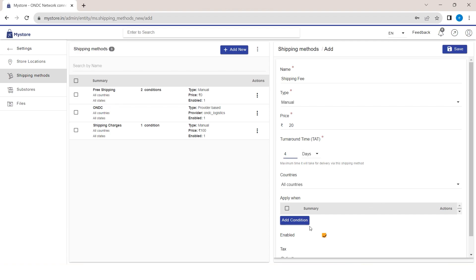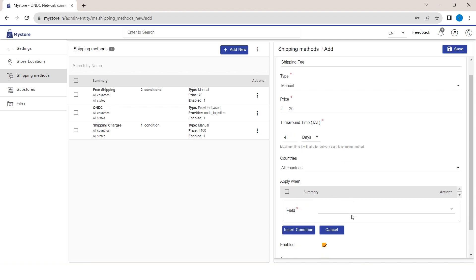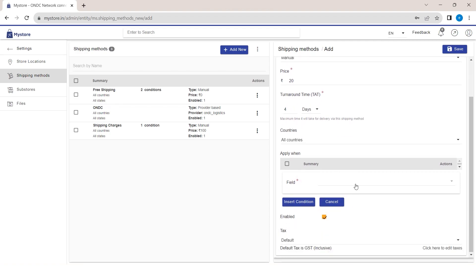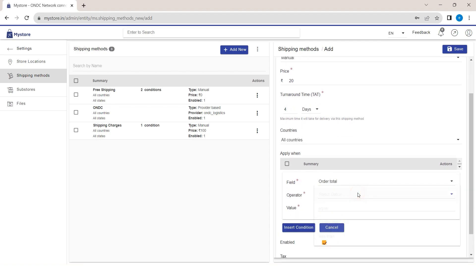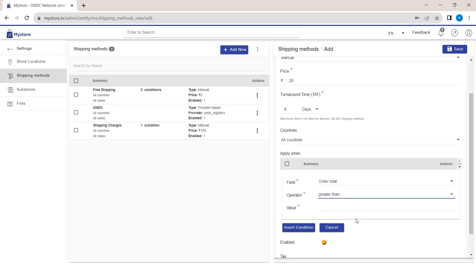Further, specify the condition by clicking on Add New. Add the order total in the field. Set the operator as greater than and the value as 1000, then insert it.